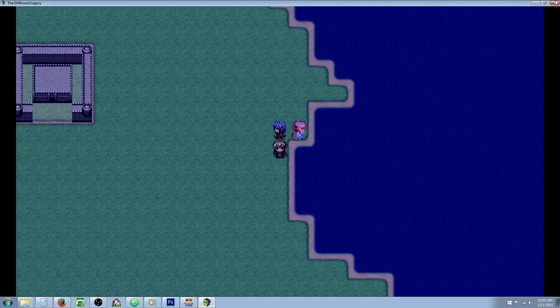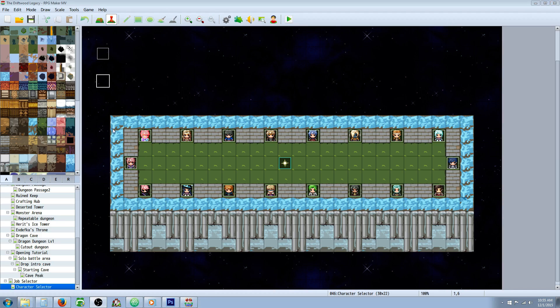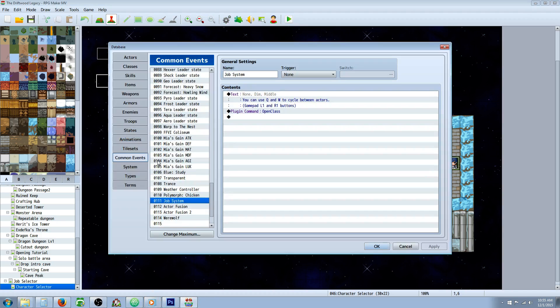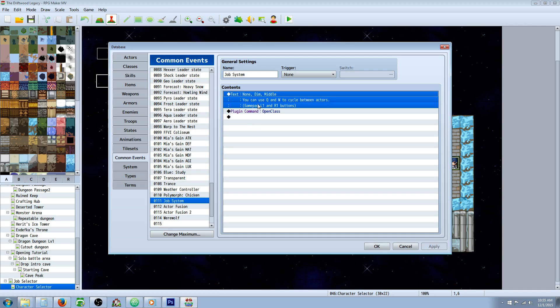Let me show you how to do that very quickly. The first thing you're going to want to do is create a common event. Go to your database, go to common events, find a new slot and take note of that number. Then we're going to show a text and input: you can use Q and W to cycle between actors, gamepad left one or right one buttons.